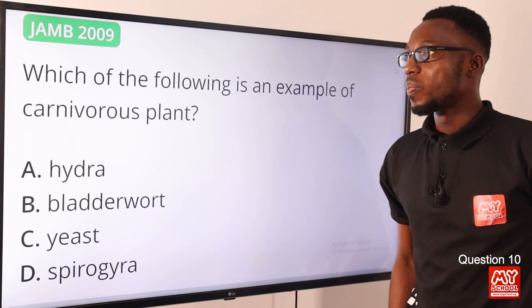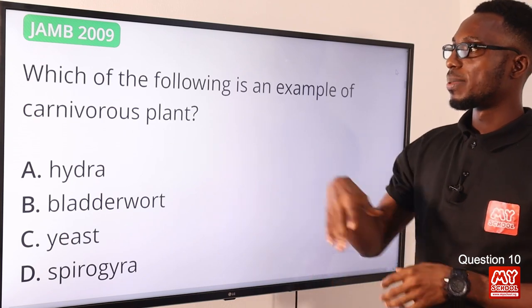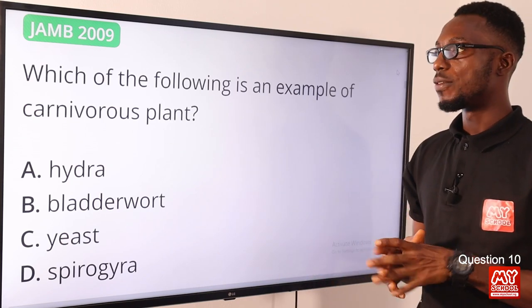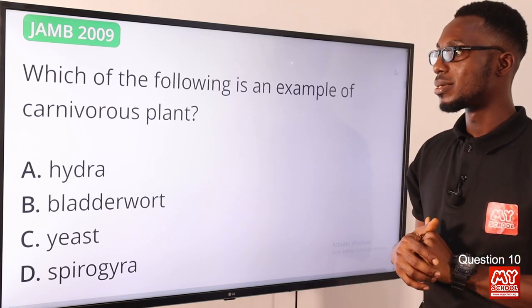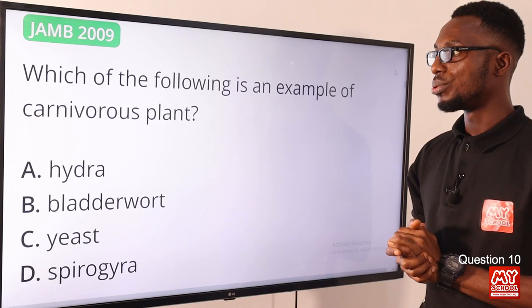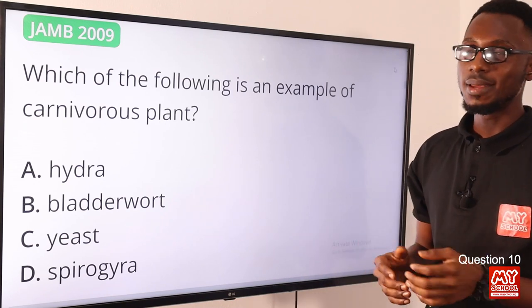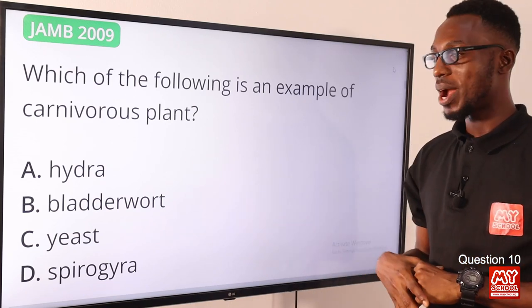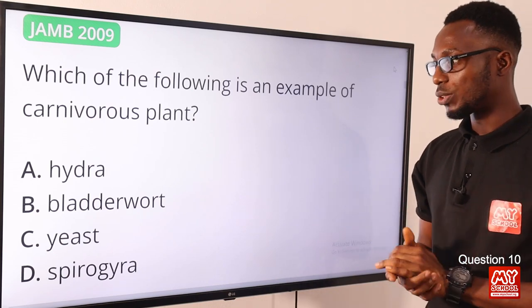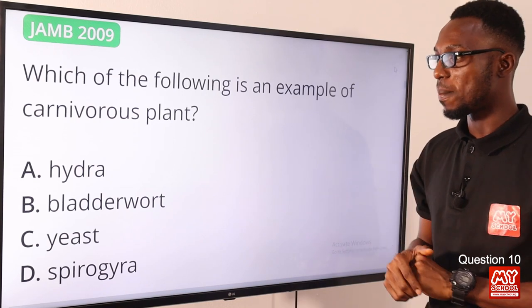Question ten: which of the following is an example of a carnivorous plant? Carnivorous plants have special devices for attracting and trapping insects, arthropods, and the like. Examples include bladder wort, butter wort, cobra lily, sundew, Venus fly trap, and pitcher plants. The correct option is option B — bladder wort.